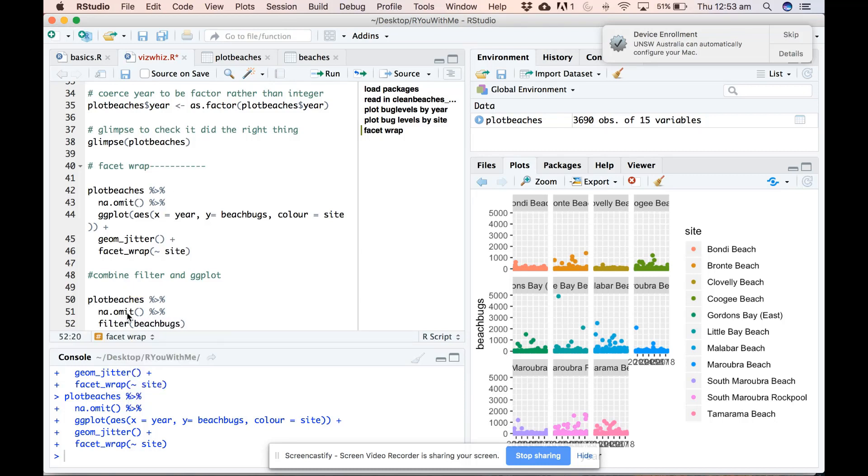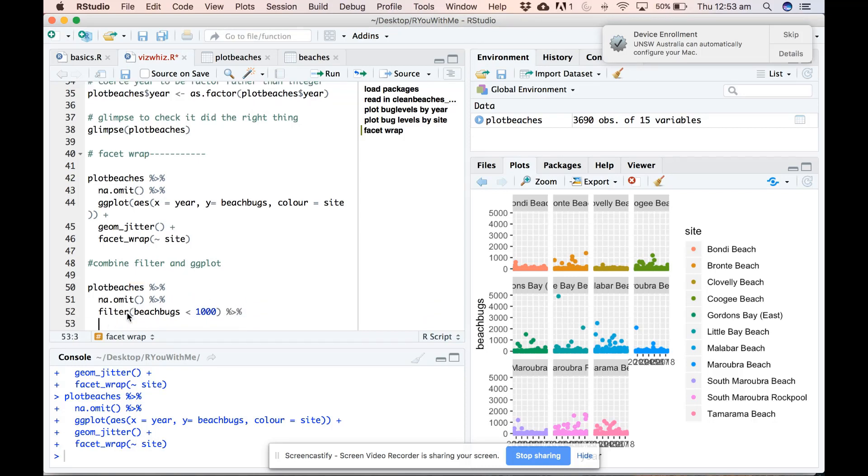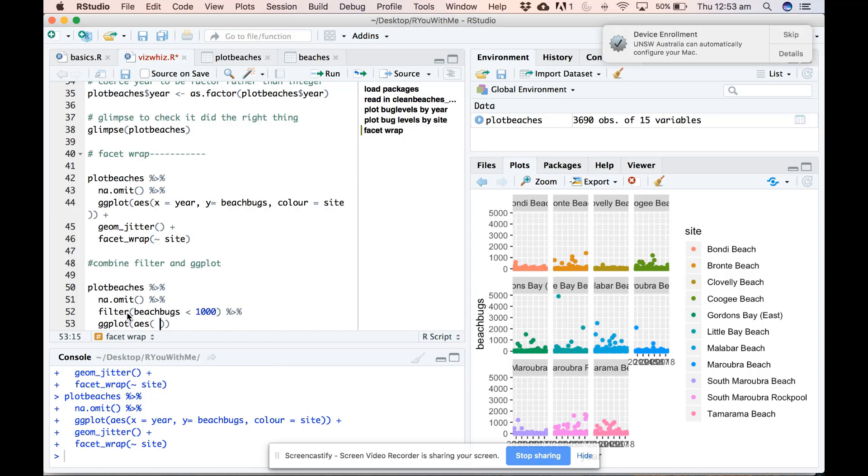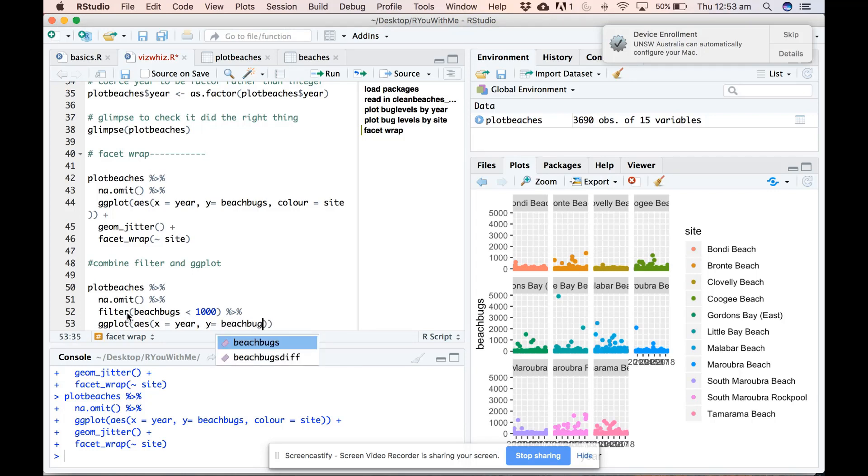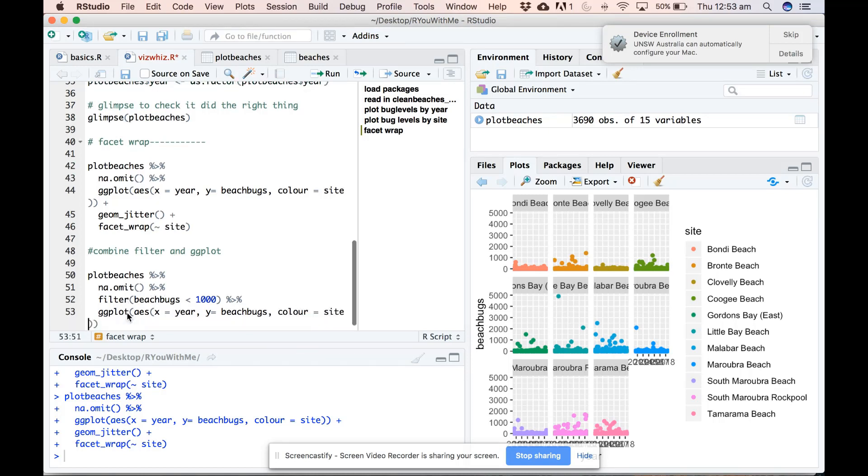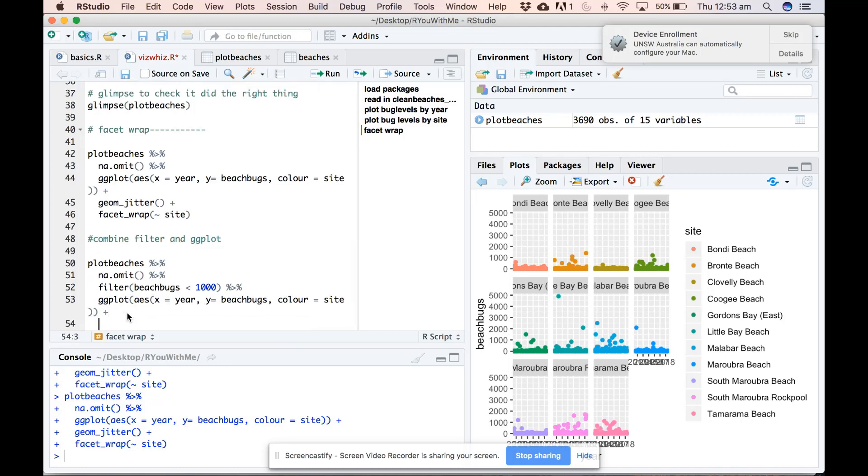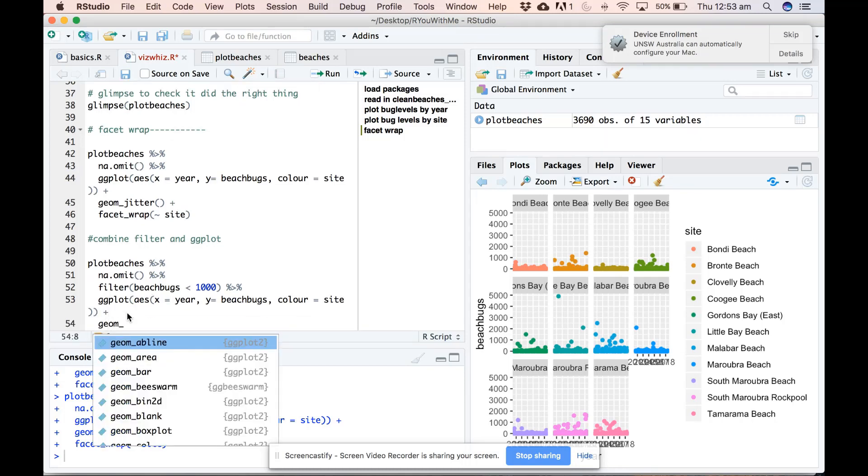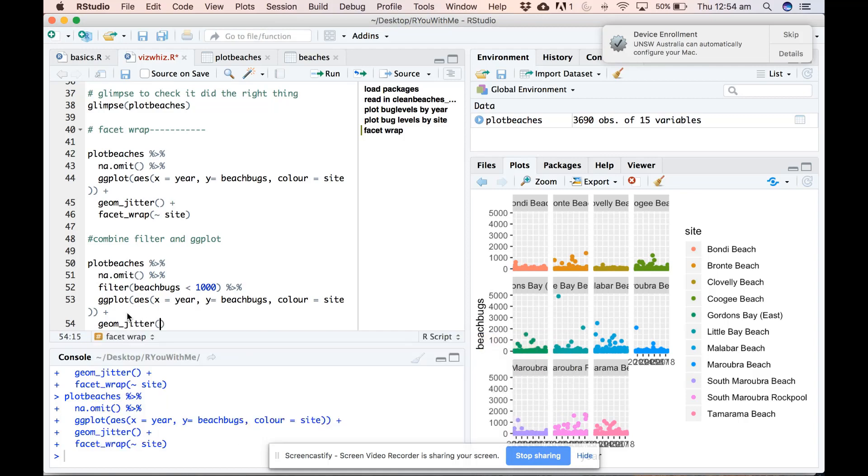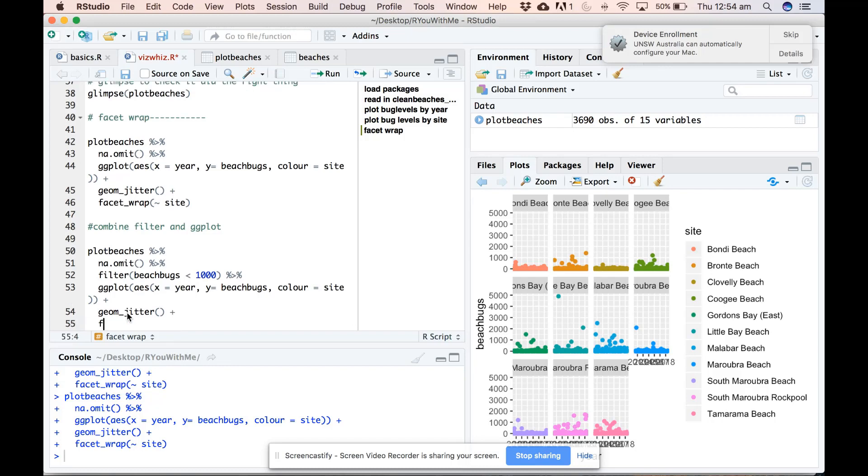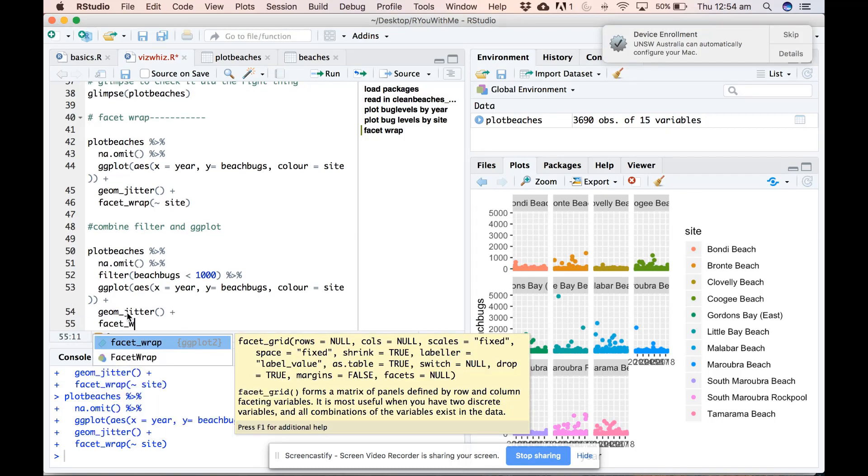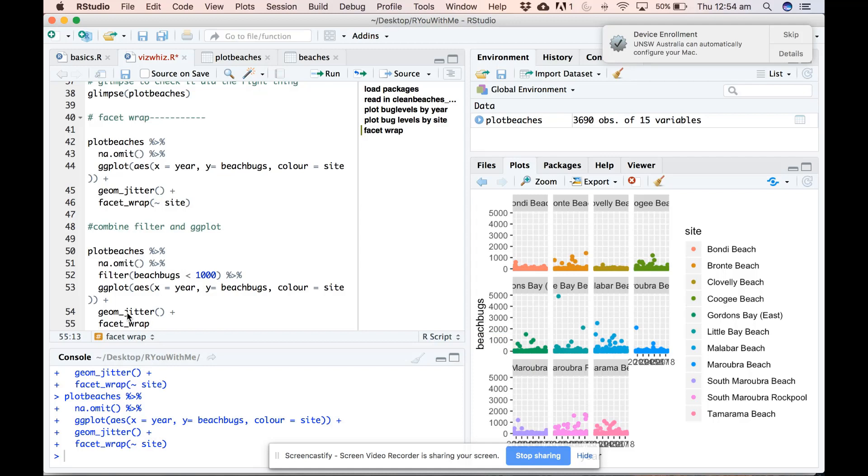So we're going to filter for beach bugs values that are less than 1000 and then pipe that filtered data into ggplot, defining our aesthetics as we want. We want to color by site and then add a ggplot. And we want to separate our plots by site using facet wrap.